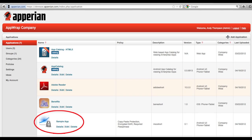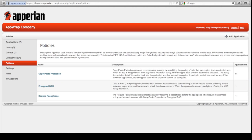You can see from the padlock icon that your application is now wrapped with a security policy and ready to be deployed to users and devices. An Ease administrator can see the security policies available by clicking on Policies, and you can see the number of applications that you've assigned a security policy to.